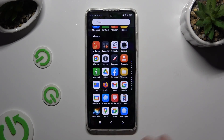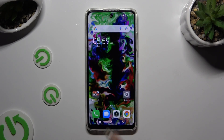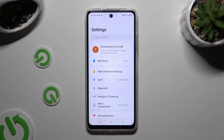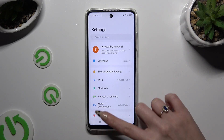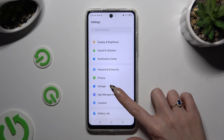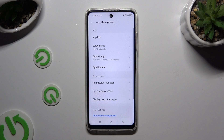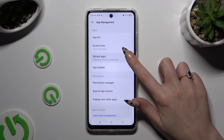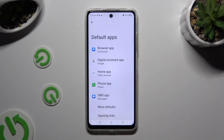When you're ready, go into device settings, then scroll down to access app management. Tap on default apps and click on one of those options that you wish to manage.